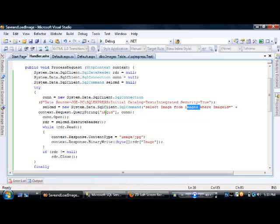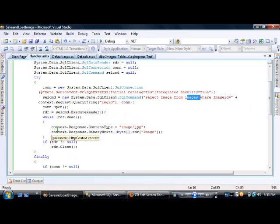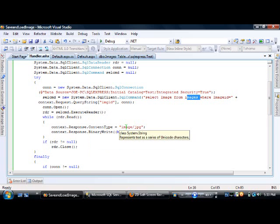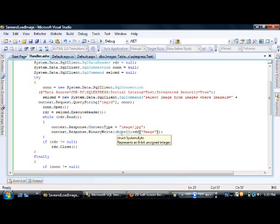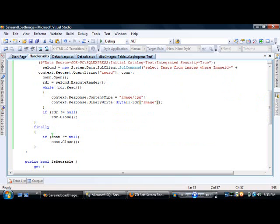We open the connection, execute the DataReader, and while reading, set context.Response.ContentType to 'image/jpg'. Note: other formats like GIF, PNG, and BMP will work with the same code, but image quality won't be maintained if they're served as JPG — the code should be updated to handle different formats. We then use BinaryWrite to write the image column bytes from the DataReader to the response.